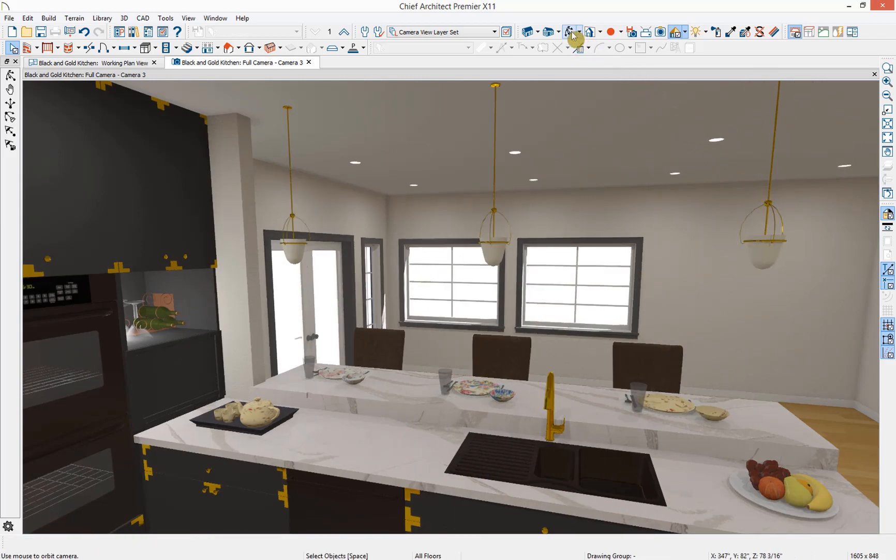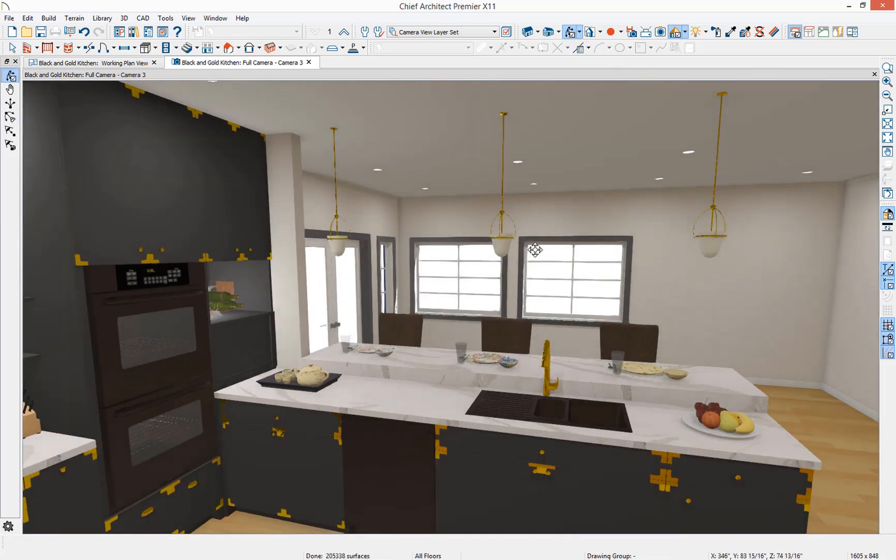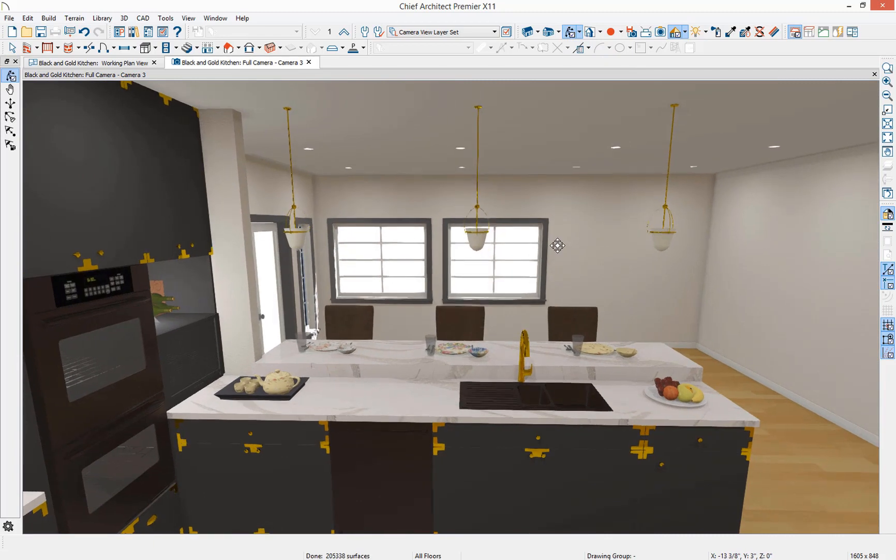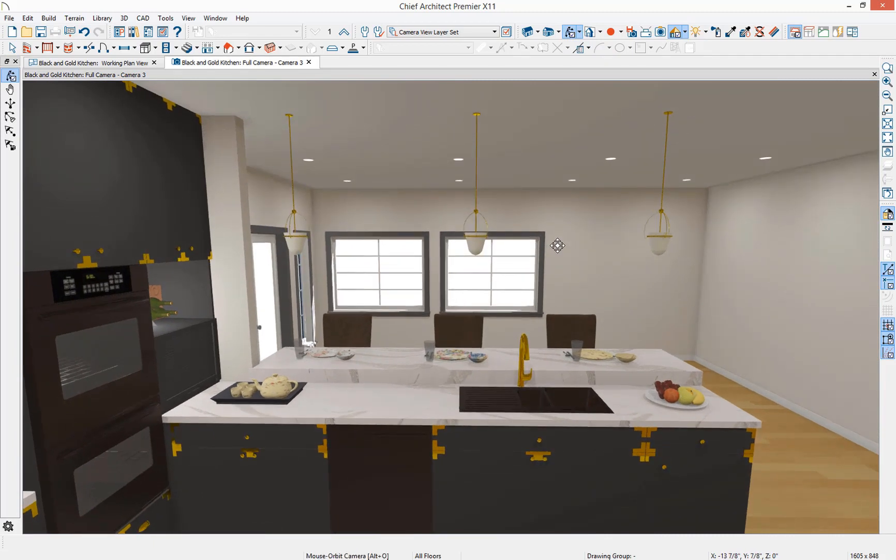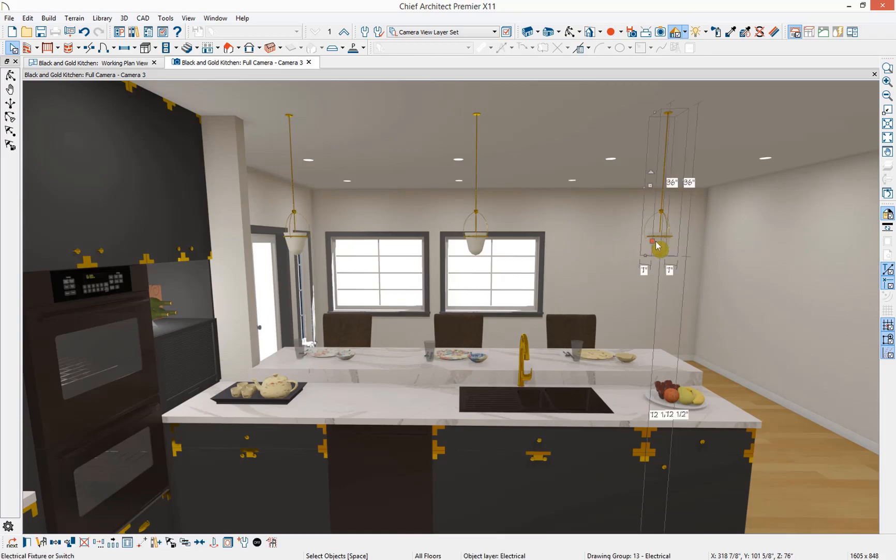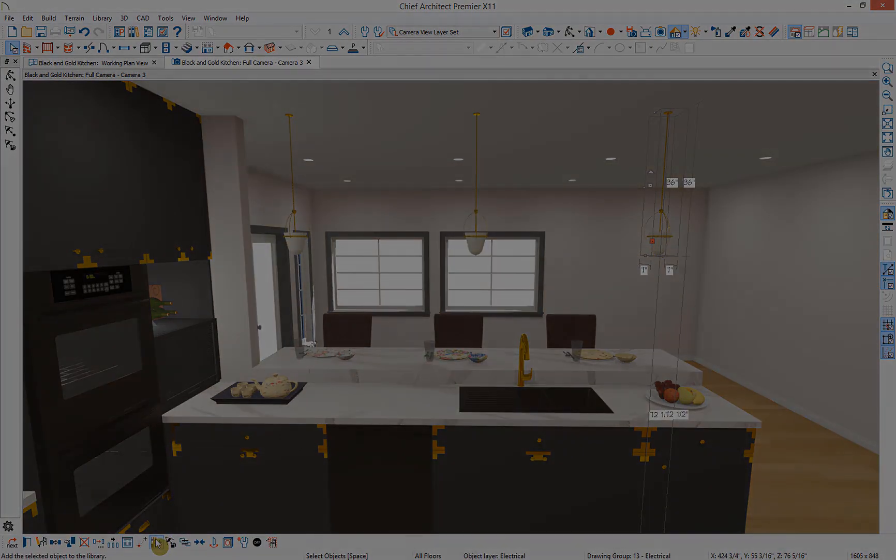Now we have three properly sized pendant lights over our seating area. If this was a pendant light I knew I was going to be using regularly in my plans, I would select it and then add it to my user library.